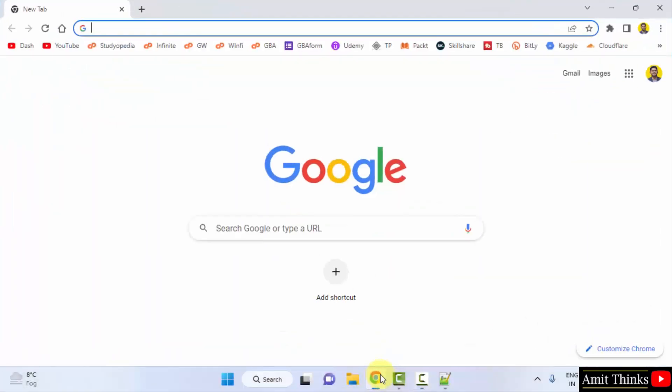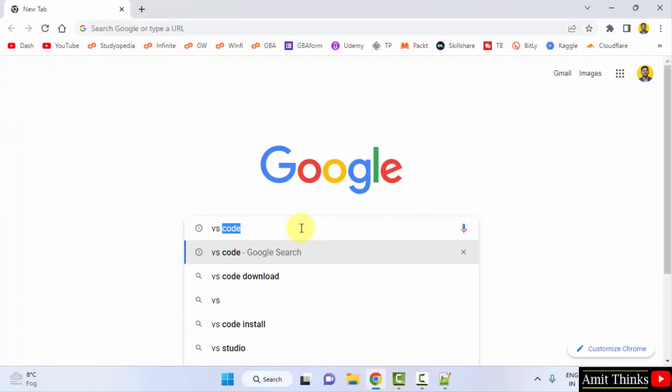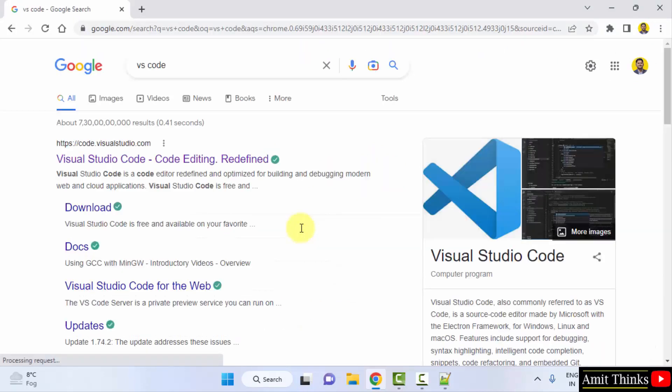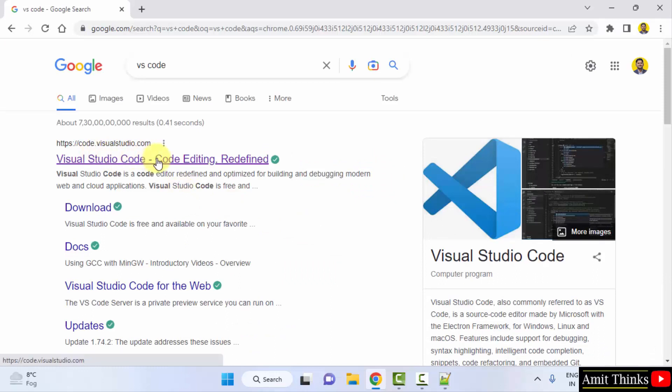Go to the web browser. I am using Chrome, you can use any web browser. On Google search, type VS Code and press enter, that is Visual Studio Code. Here it is, code.visualstudio.com, the official website. Click on it.